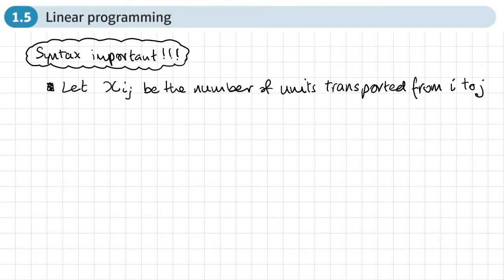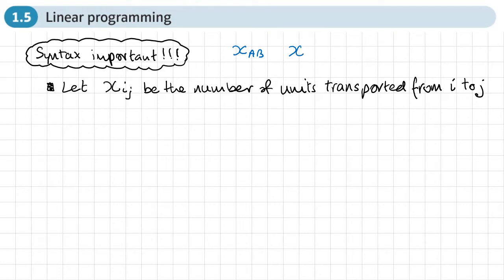The first thing we need to do is define our variables. We write down something like: let x sub ij be the number of units transported from i to j. For example, x sub ab would be the number of units transported from a to b, and x sub xc would be the number of units transported from x to c.